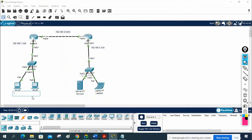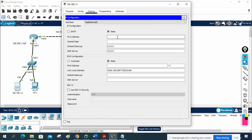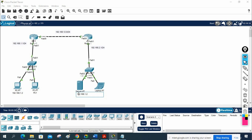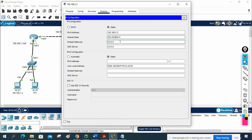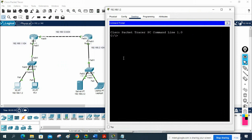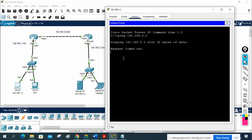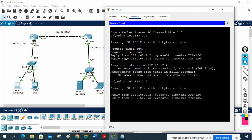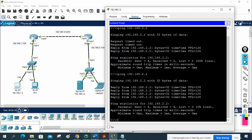Now the devices can communicate — before they could not, but now they can because we configured the static route. I will assign an IP to the server: 192.168.2.2, with gateway 192.168.2.1. Let me ping 192.168.2.2 from the other side. The first packet goes for ARP, then it starts working. It is working because we have the route — this is a static route.